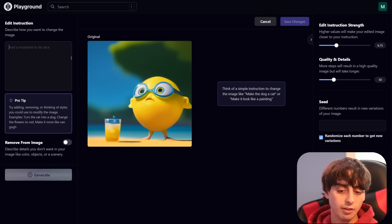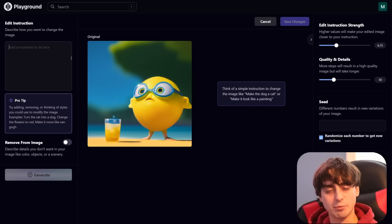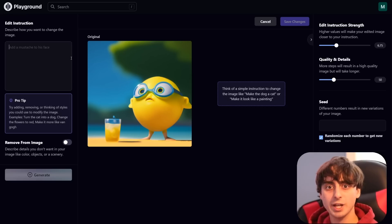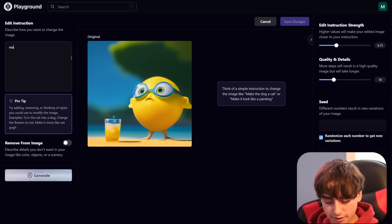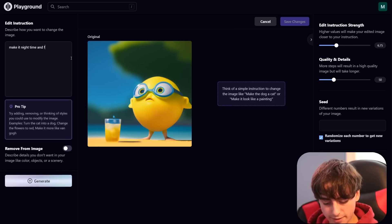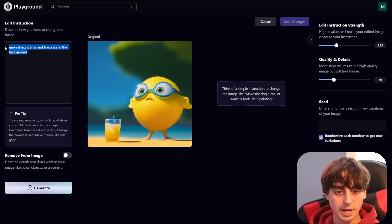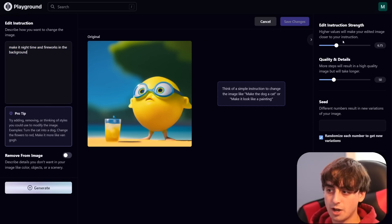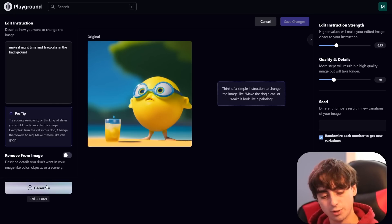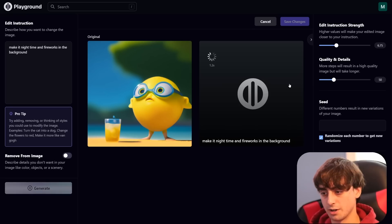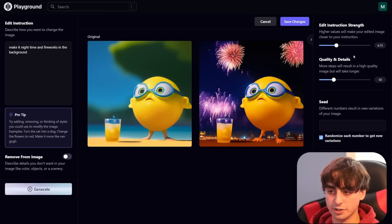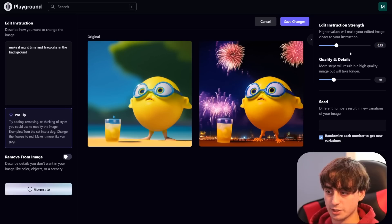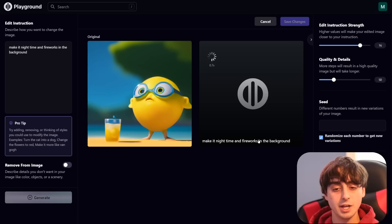Let's talk about edit instructions first. Say I want the whole image to change in some fundamental way that wouldn't suit inpainting — like making it nighttime with fireworks in the background. That would be hard to change with just inpainting, so that's where this feature comes in handy. I'll type 'make it nighttime and fireworks in the background' as the edit instruction. Our edit strength will start at 6.75, and we'll see if we need to raise or lower it. That actually did a pretty good job — it kept the same character and added nice fireworks in the background.